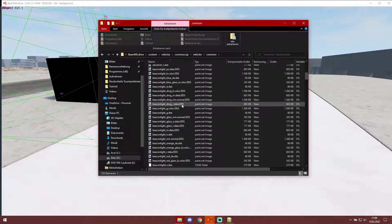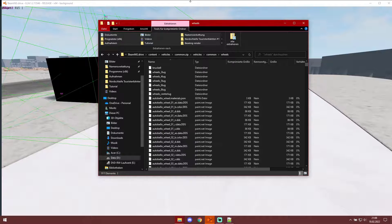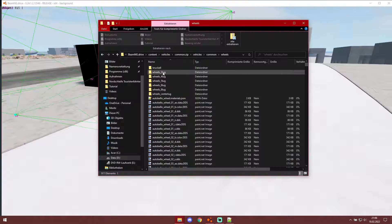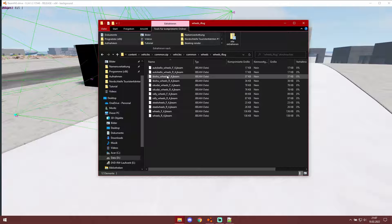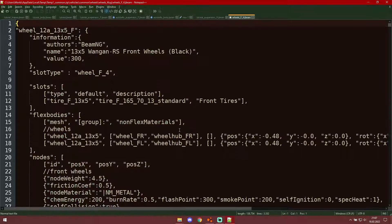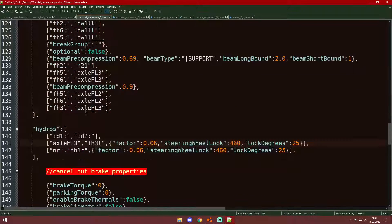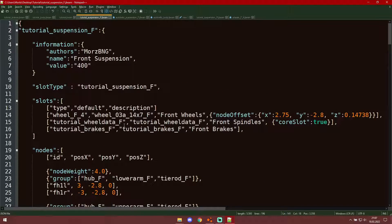First, you have to have the correct slot to fit your desired object. So if we want to fit wheels on this car, we choose some generic wheels and you can see that the slot type is 'wheel_f_4'.